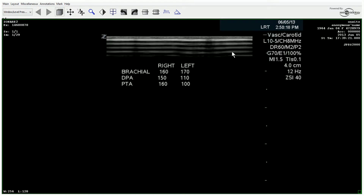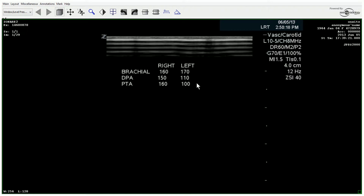Our next patient presents with a history of pain on the left side when walking. The sonographer starts out with ABIs after resting for approximately 10 to 15 minutes. From the pressures taken at the ankles bilaterally, you can already see what to expect: somewhat normal — actually very normal — pressures on the right side, versus decreased pressures on the left.